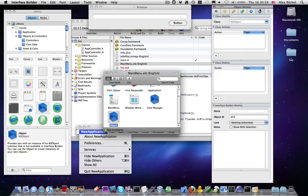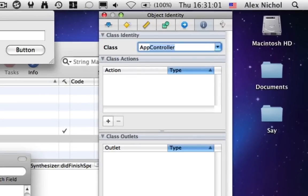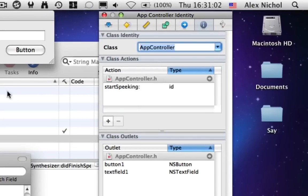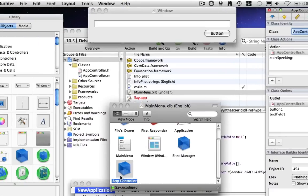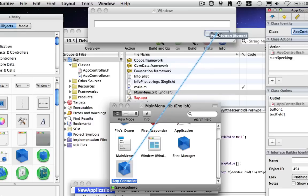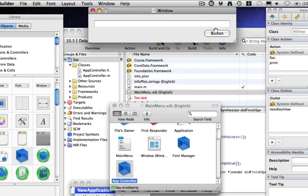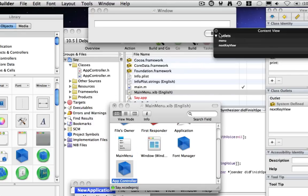And on this object, I'm going to set the class to be AppController. And now I'm going to click Control from AppController to this first text field and link it up. Same thing with the button.